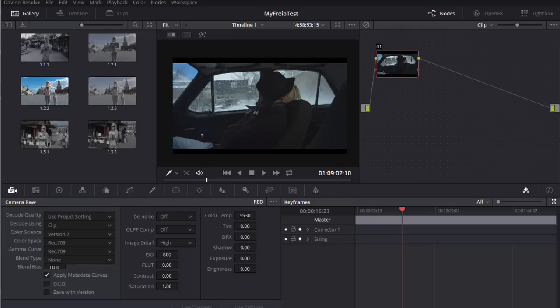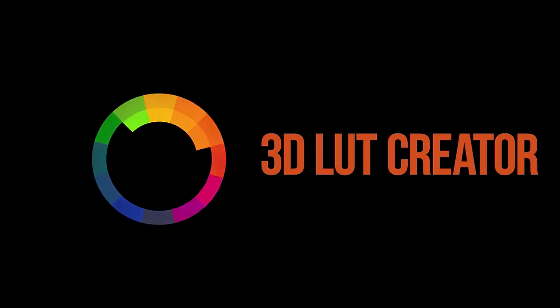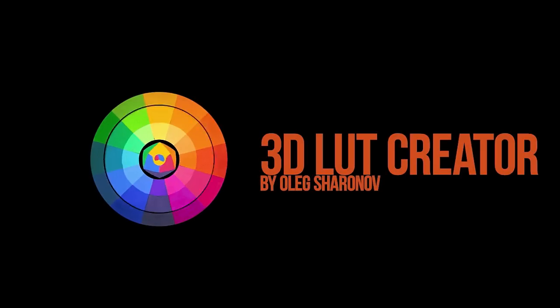Hello, I'm Vitaly Glebichkin speaking for Alex Sharonov and on this video tutorial I'll tell you about using 3D LUT Creator with DaVinci Resolve for color correction RED camera footage.